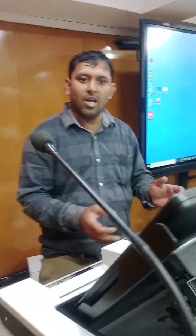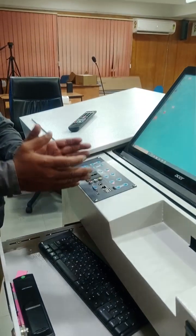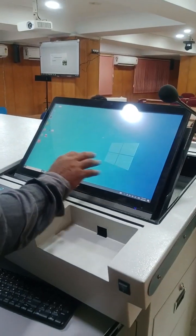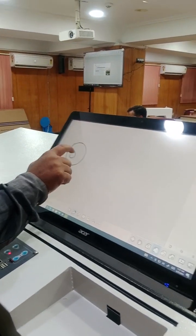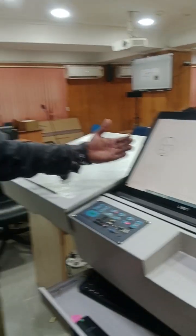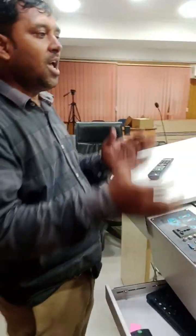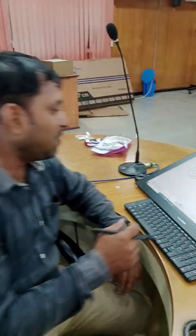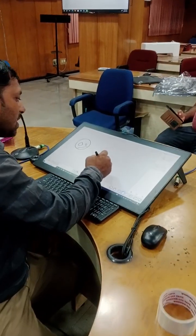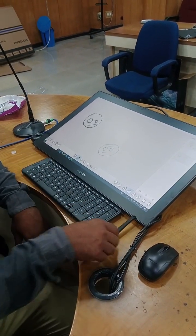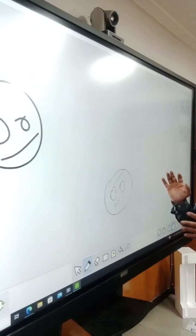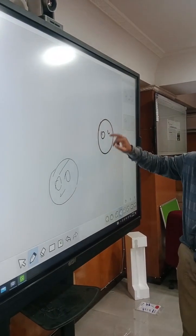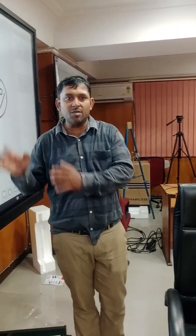We can use the laptop and USB to connect. In the same way, you can see the internet and the cloud — there are different ways to look at both convenient connections.